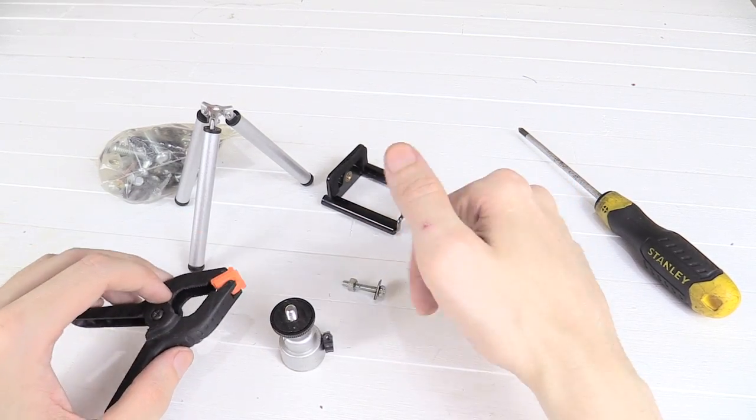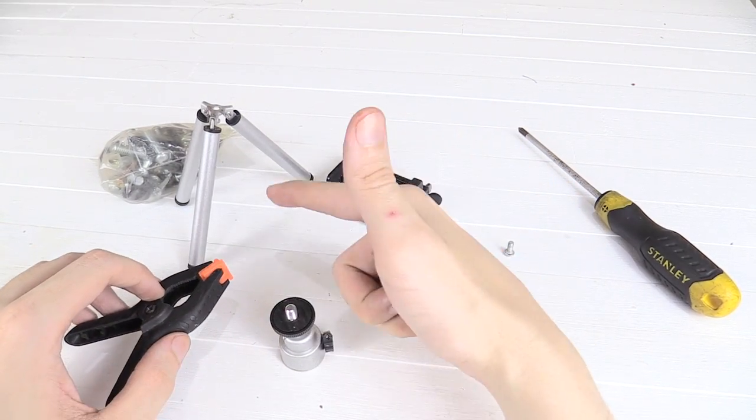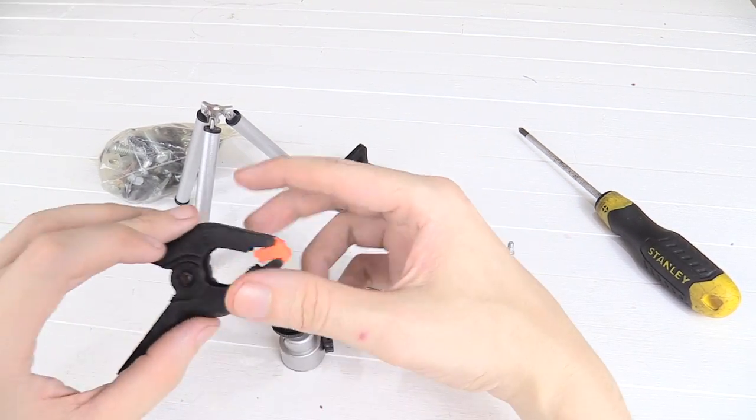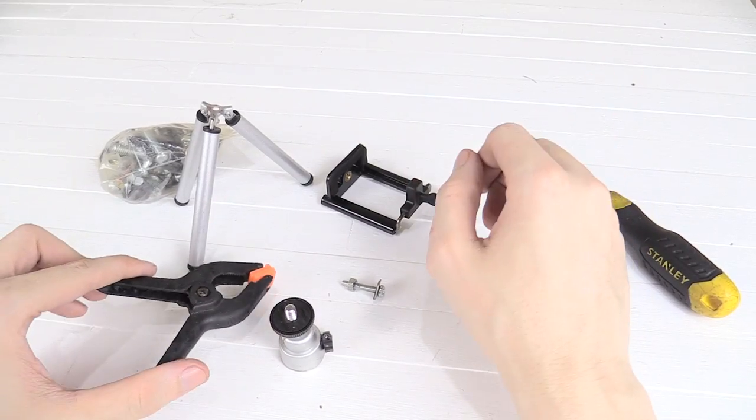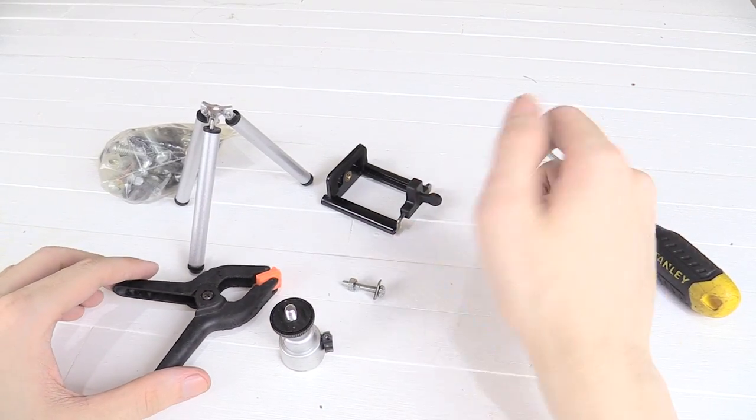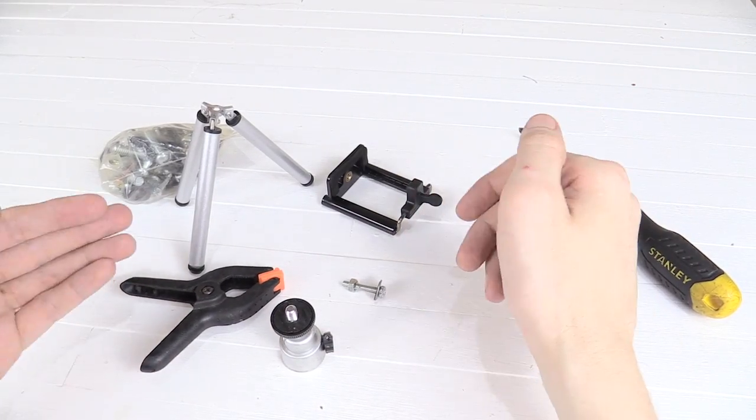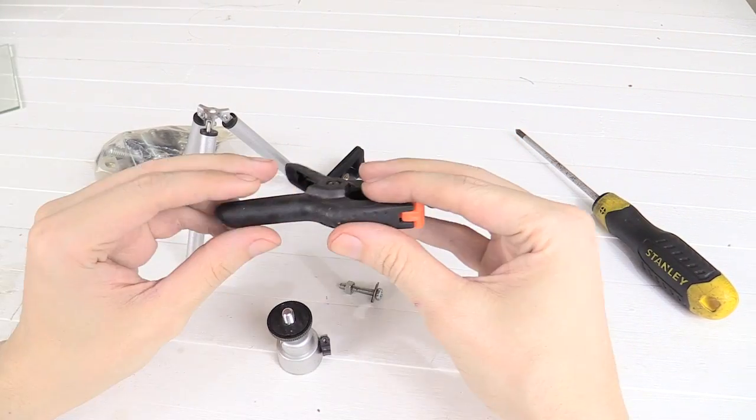Now you might do this slightly differently depending on the tripod that you're using, the clamp that you're using, the bolts, etc. But this just gives you a rough idea of how I'm doing it.